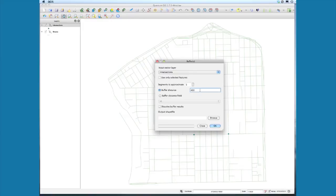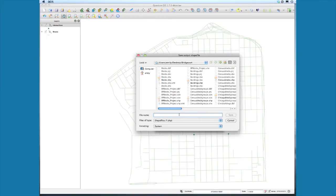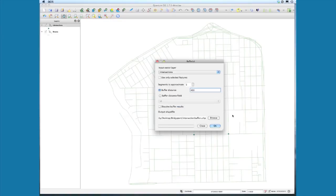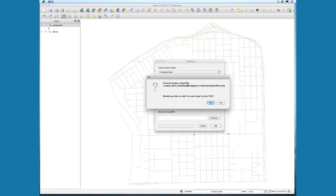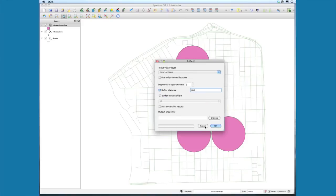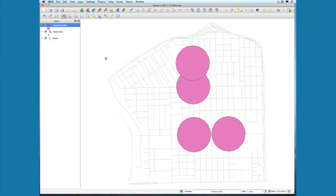It wants us to select an output shapefile, so select Browse and name it intersection_buffers. Save that and select OK. It created that quickly and wants to know if we'll add this layer—say yes. And there you have it, those are our pedestrian sheds around those intersection points.